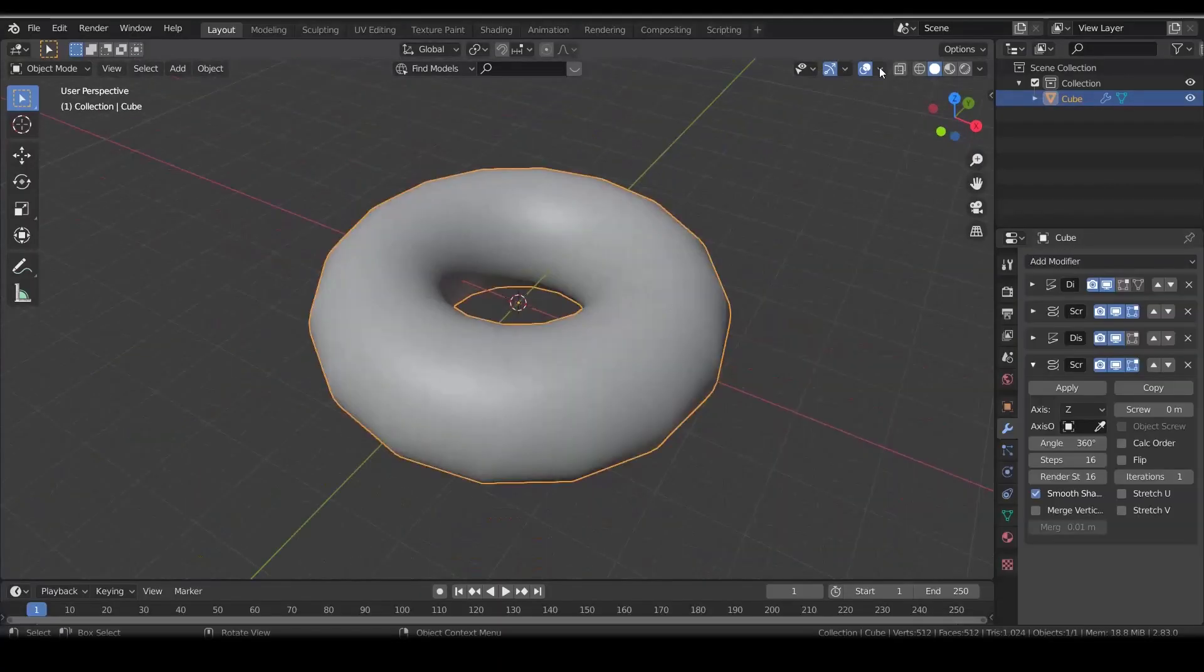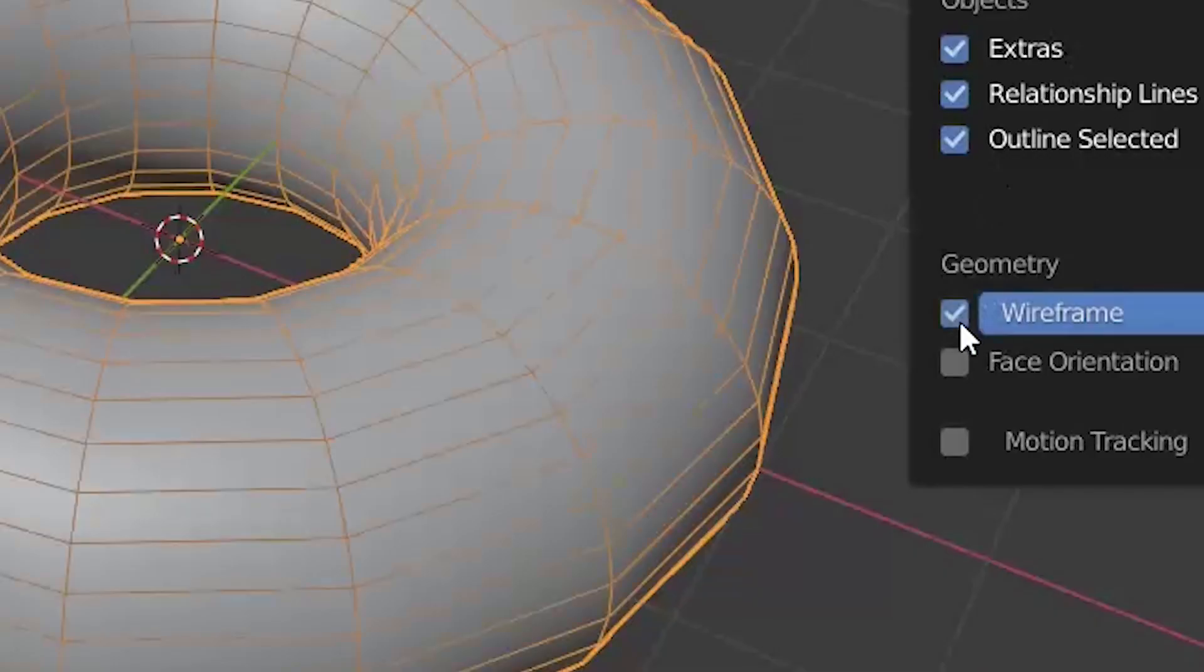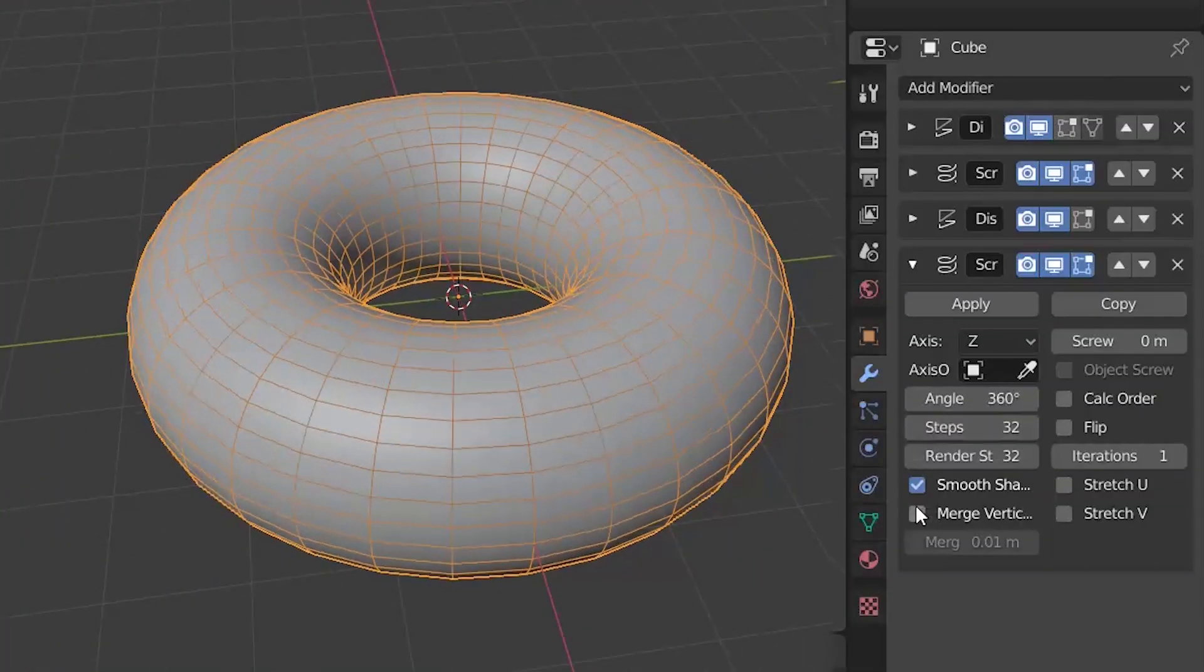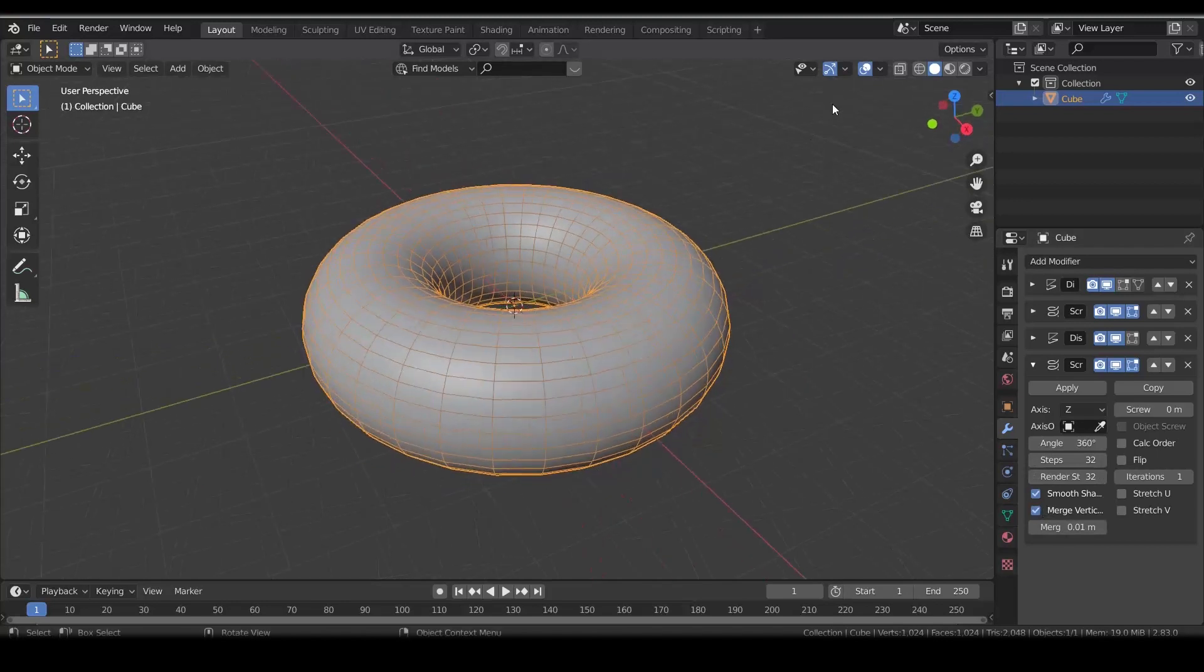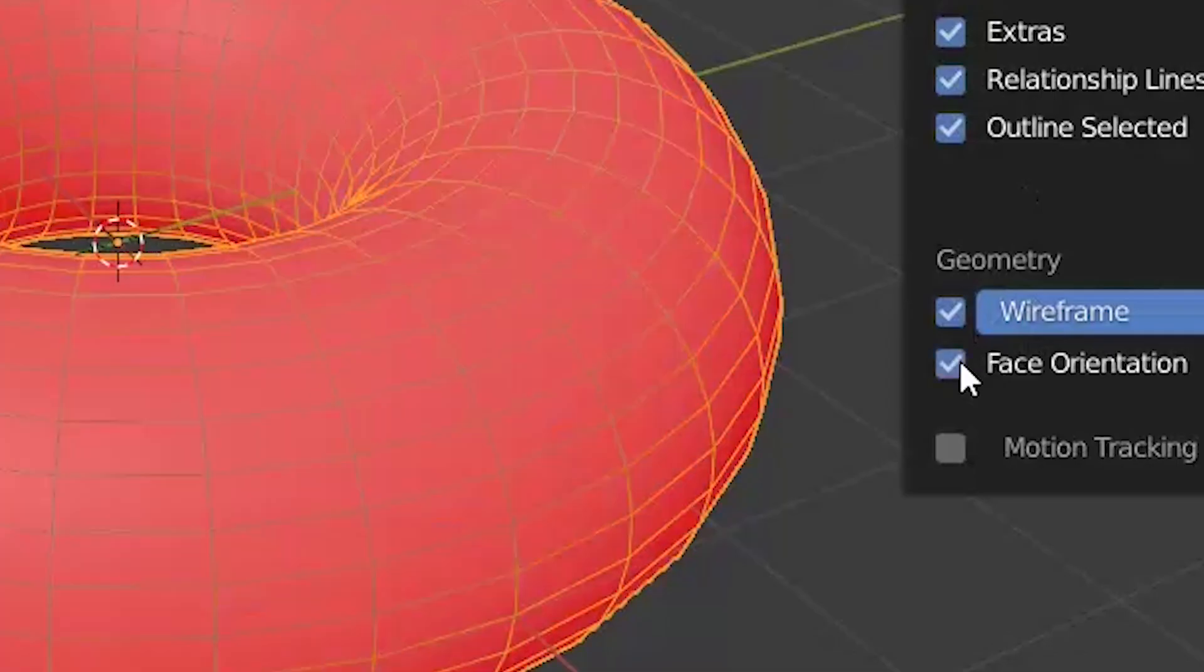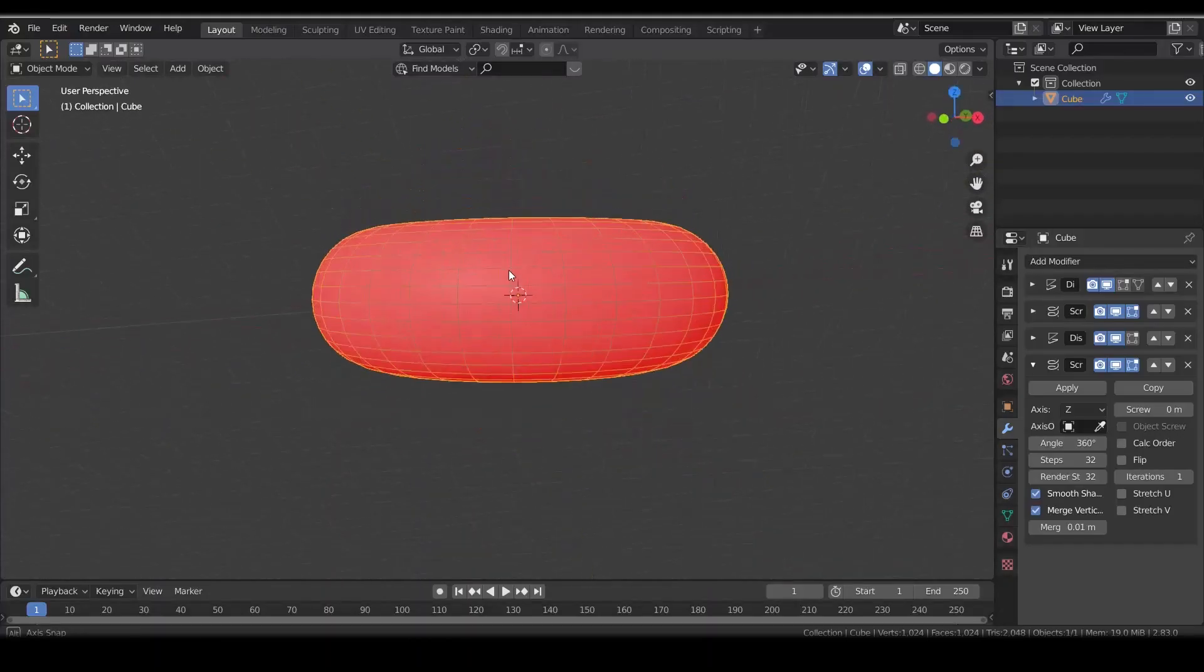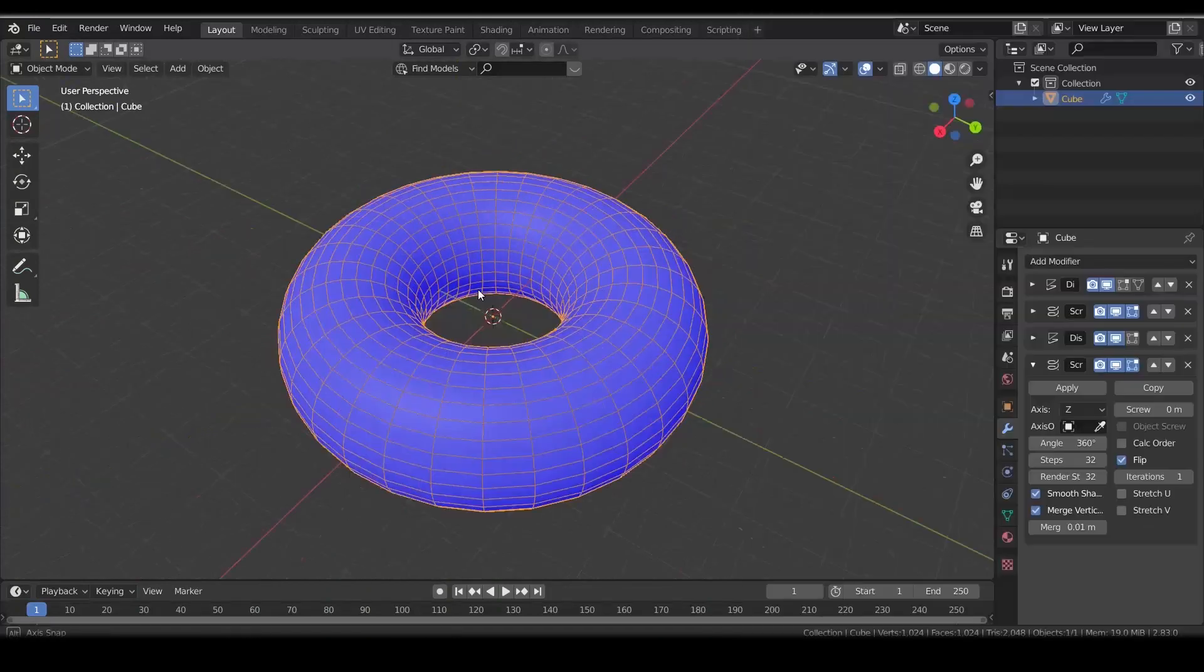Add another screw modifier. Enable wireframe just to see what's going on. I set resolution to 32 and again enable merging. If you check the face orientation in viewport overlay, you will see that the face orientation is flipped. To flip it back, enable flip.